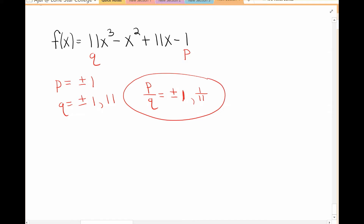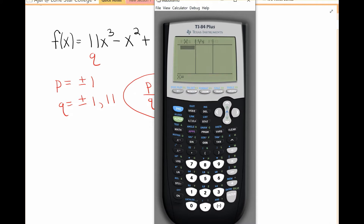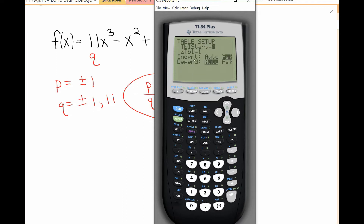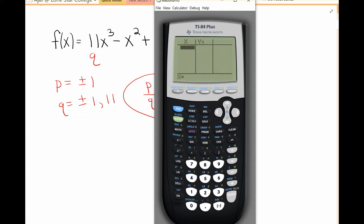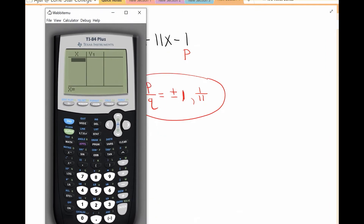Now I need to go to my graphing calculator. I've already put the polynomial in Y equals. You also want to make sure that your table set has the independent variable set so that 'Ask' is highlighted and selected. Then you go to your table, and that way you can enter any value you want.